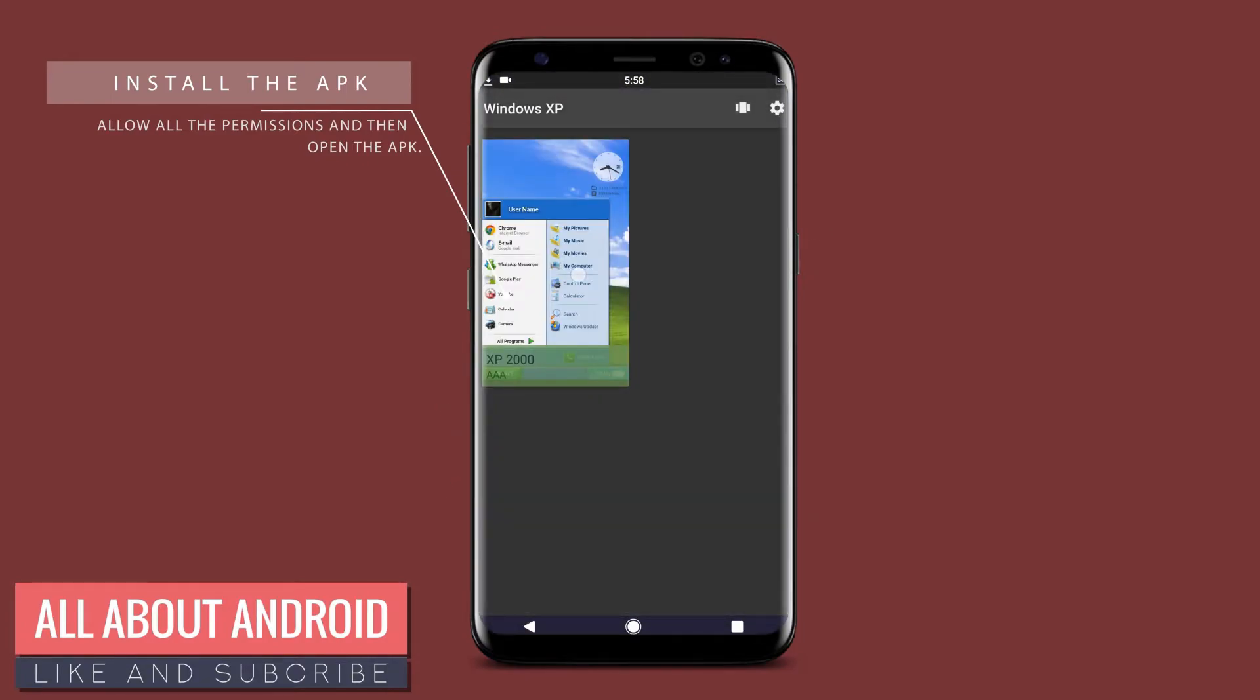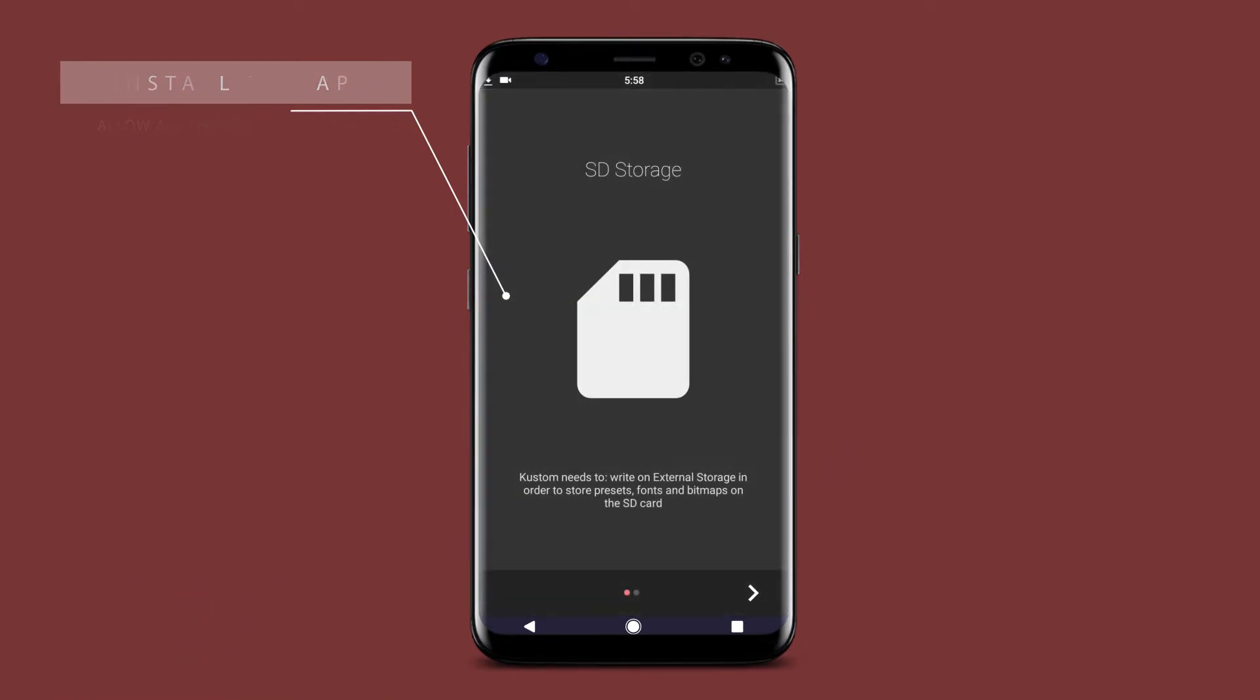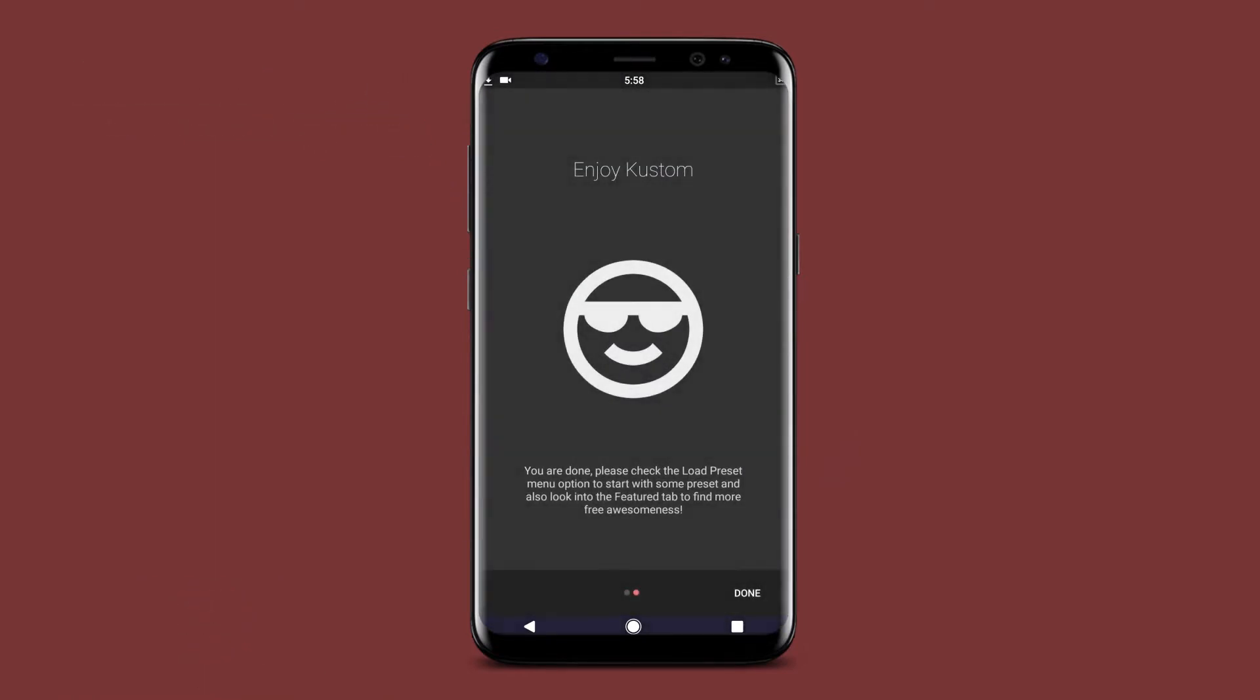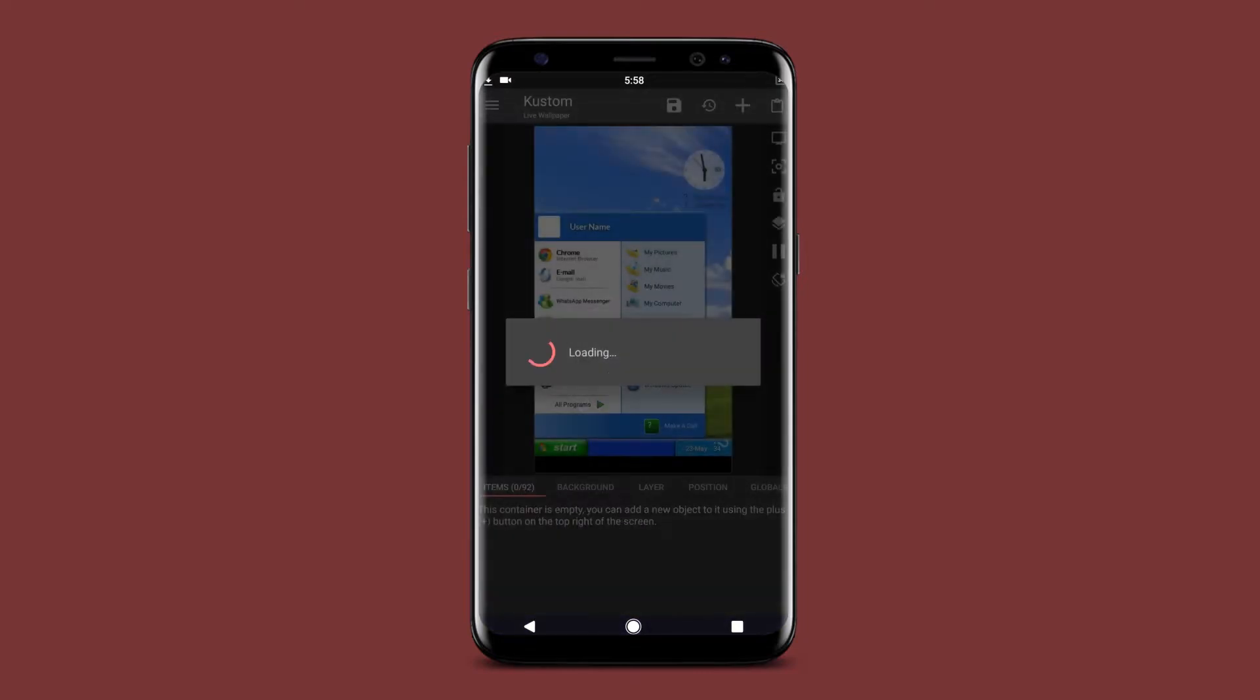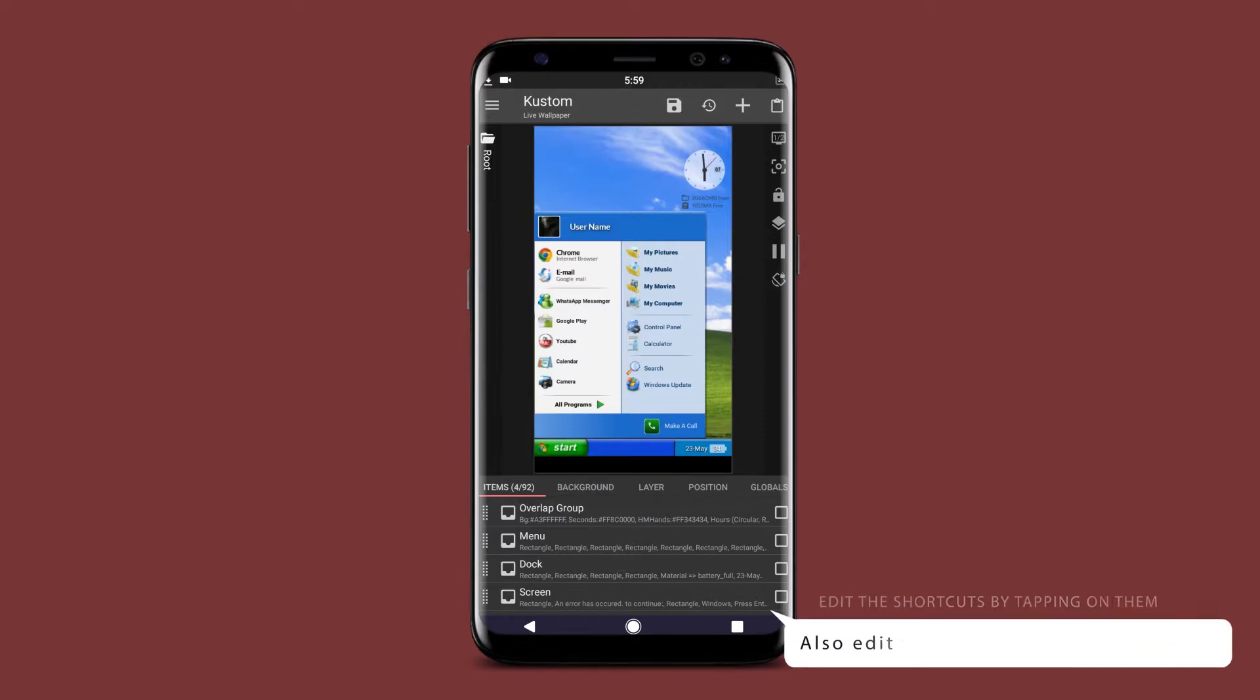Then open this application, it will take you straight to KLWP. Allow all the permissions that are required. Here you can edit the presets as you want. You can tap on any icon and then change their preferred shortcuts.